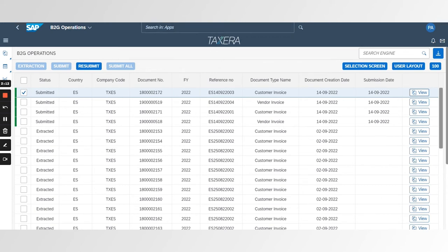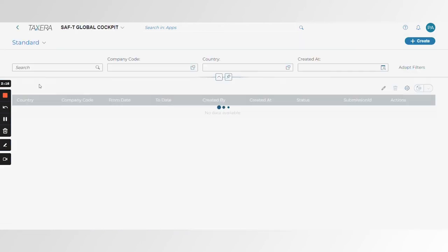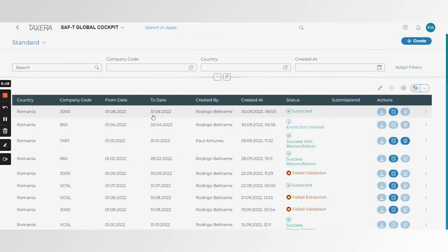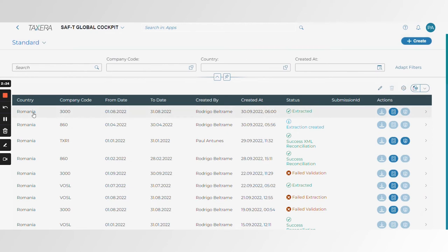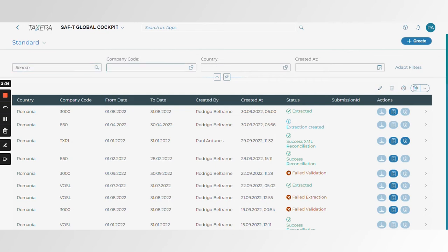Switching to a Taxera-themed application, what we see here is the SAFTI cockpit. This is the same approach — a single cockpit for all countries around the world that operate SAFTI — with slightly different look and feel, action activities, ability to download across the platform, and filtering capabilities at the company code level, country, and user ID.